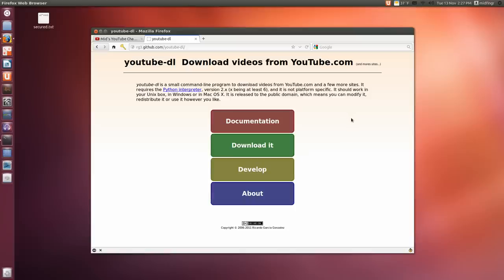Hey y'all, this is a follow-up on a video I made, a couple of videos I made actually on YouTube Downloader, which is a command line version. It works in Windows and Linux.